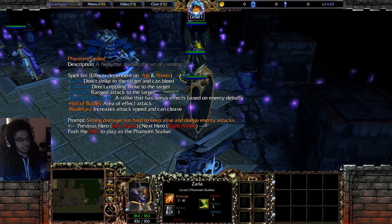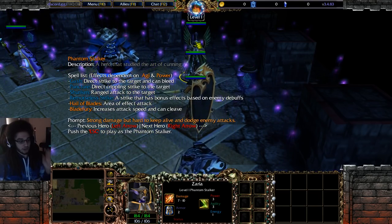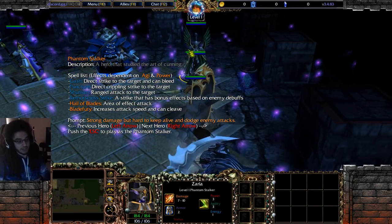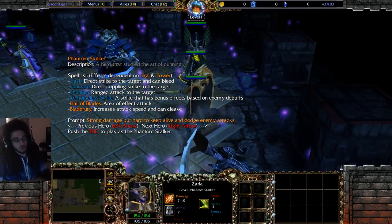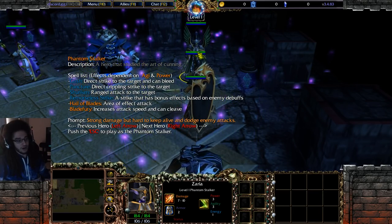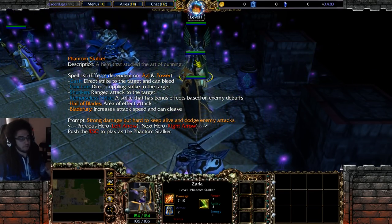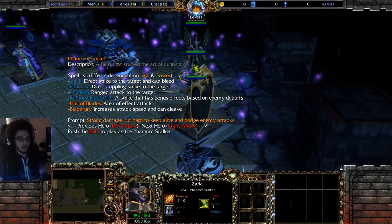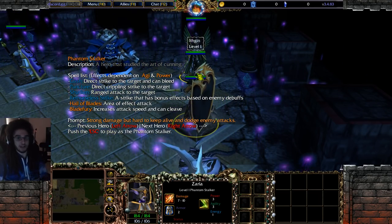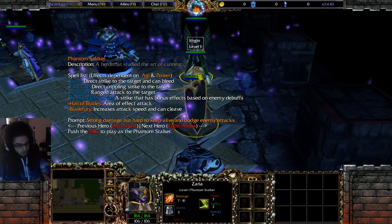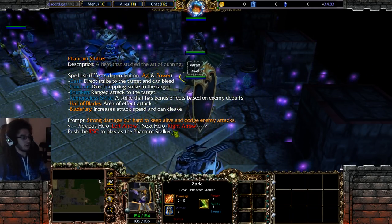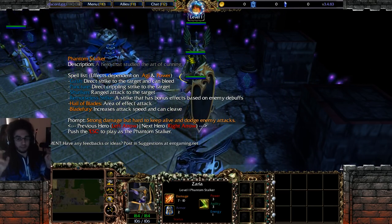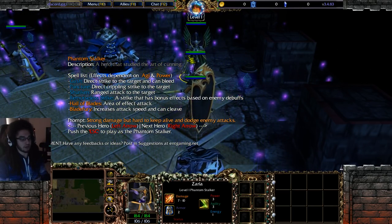Phantom Stalker is my number one favorite DPS in the game. It's pretty much like the Tryndamere of WC3 — really easy, you have like three buttons, you scale agility, crit, and damage, and you just destroy everything. If you want to play DPS and don't know what to pick, play Phantom Stalker. Enough said.